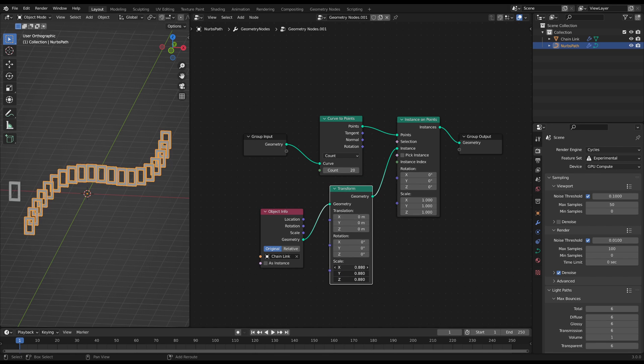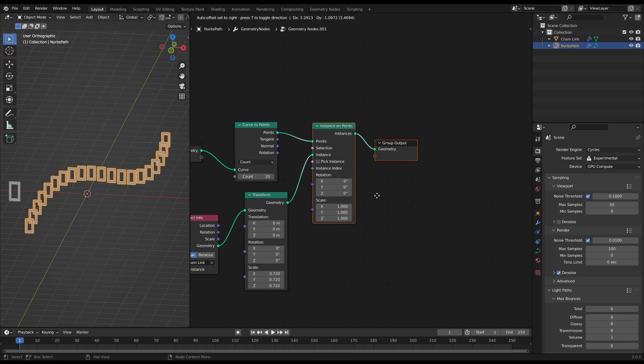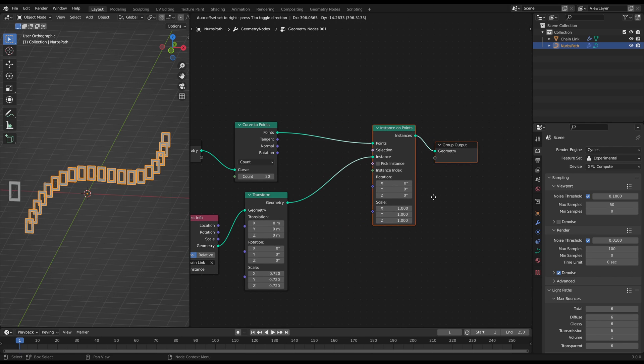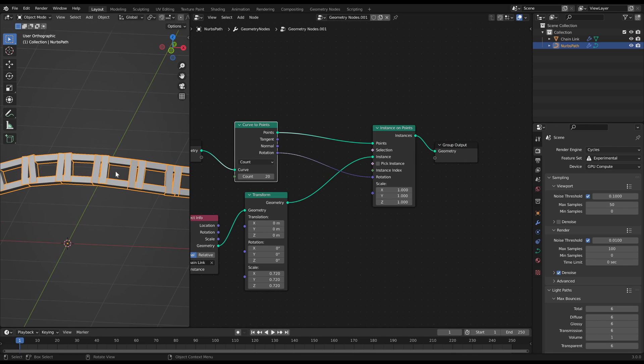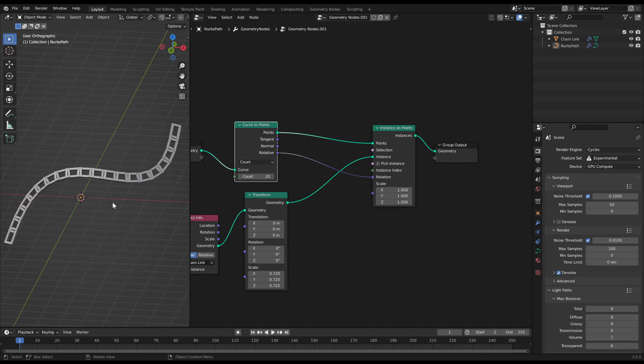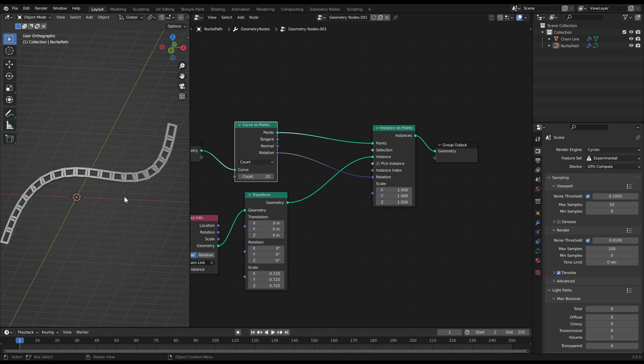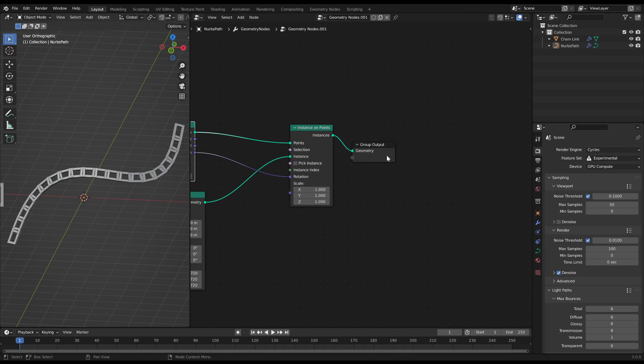You can connect a transform node in between to adjust the scale a bit. Then connect the rotation of the curve to points node with the rotation of the instance on points node to rotate all the instances along the flow of the curve. Now we are rotating every other instance by 90 degrees.